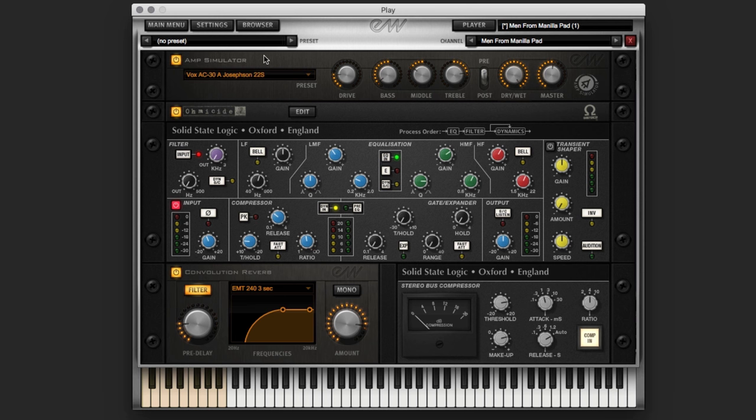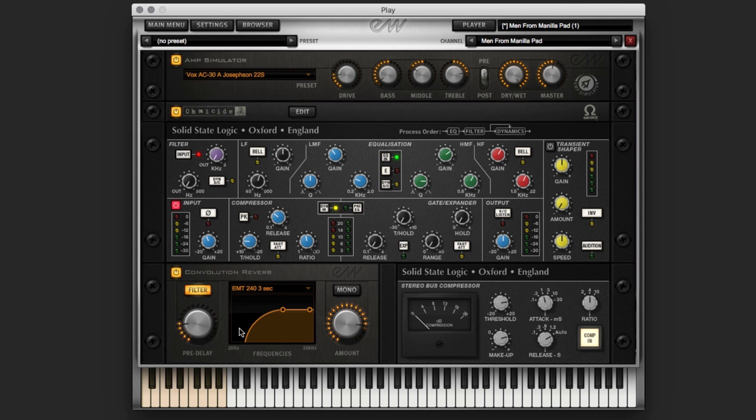You've got amp simulator, Omicide, which is a multiband distortion. You've got the SSL channel strip, which has compression, EQ, transient design. And then you have your reverb and bus compression. And when you get them all working together, you can take a fairly normal sound. And turn it into a not-so-normal sound.